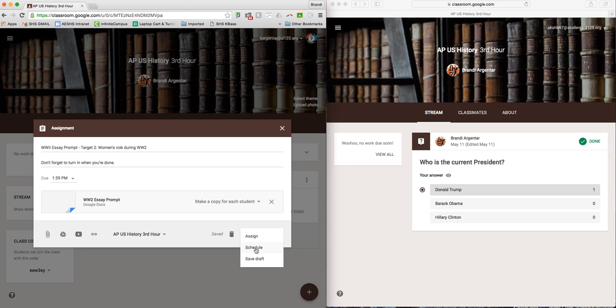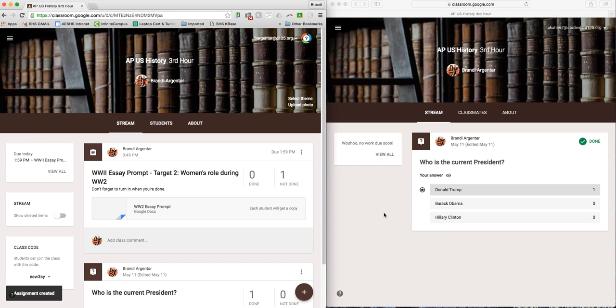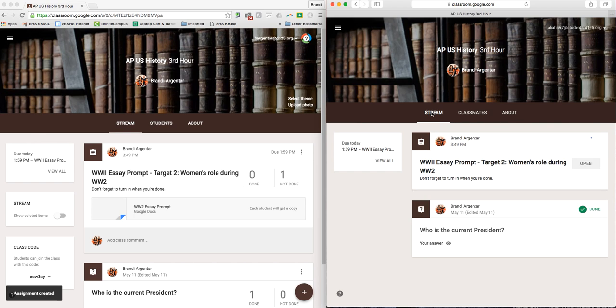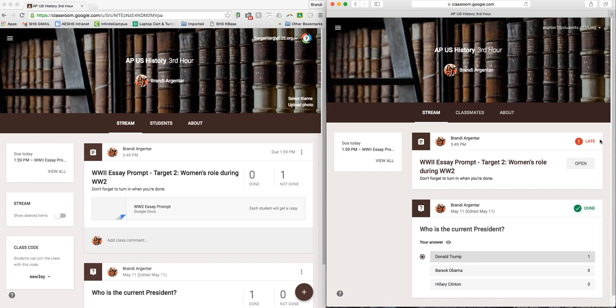Again, you can choose to schedule it, assign it, or save as a draft. I'm going to assign it right now, and then in this window on the right-hand side, if I click on the stream, I now see my new assignment. And this should mark late because I had said it was due at 1:59 today, so you can see that it marked it as late.